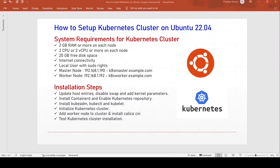A Kubernetes cluster consists of worker nodes on which application workload is deployed, and a set of master nodes which are used to manage worker nodes and Kubernetes objects like pods, deployments, and services in the cluster. In this video tutorial, we will be using one master node and one worker node.